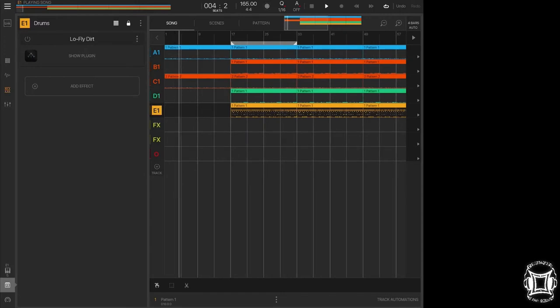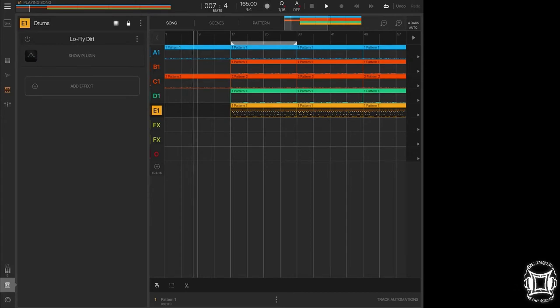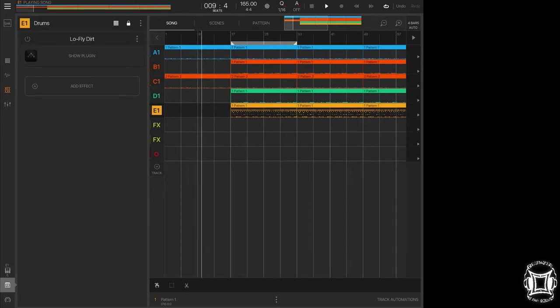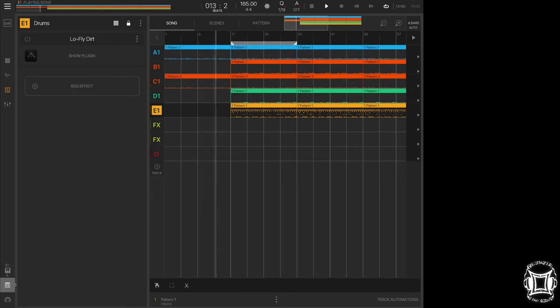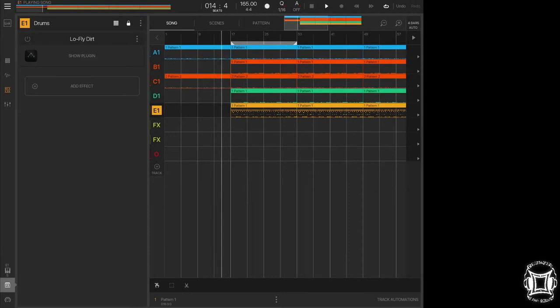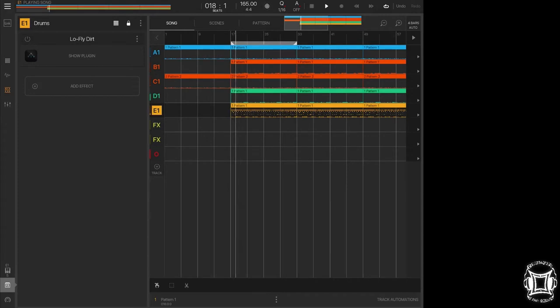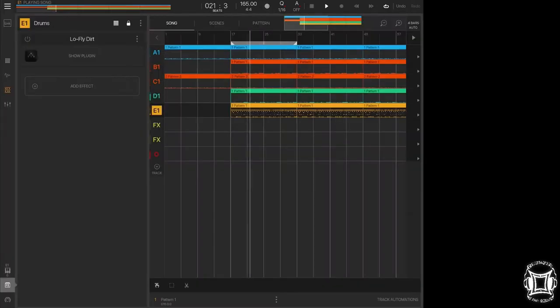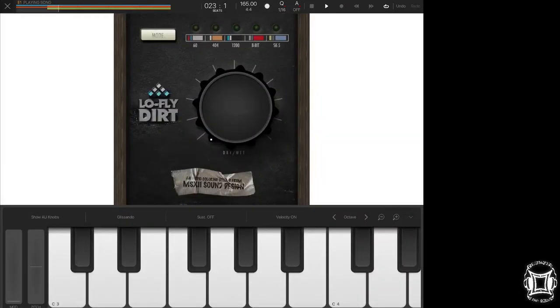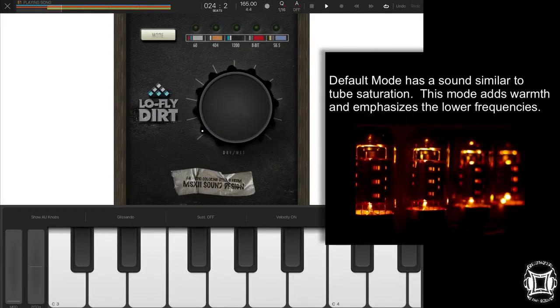As you can see on this track I have Low Fly Dirt applied to the entire drum bus, so it's going to affect every drum sound at the same time. At this moment it's not engaged so you can hear the drums in their natural state. Let's start with default mode.